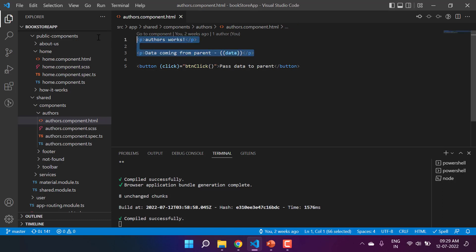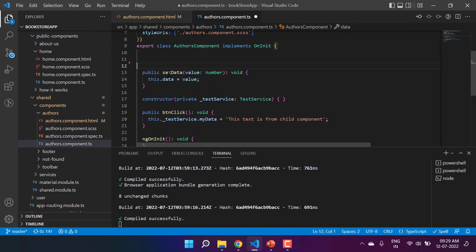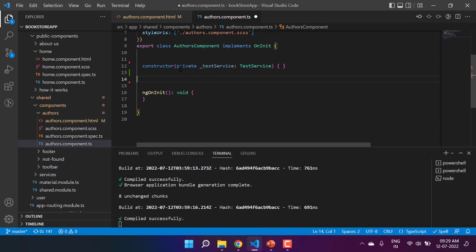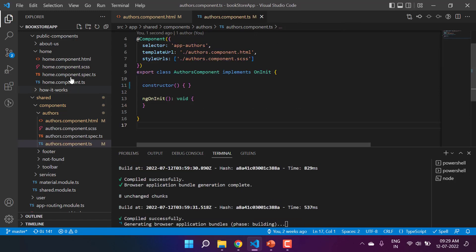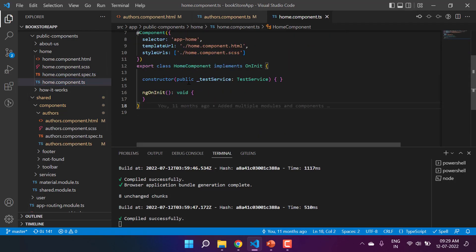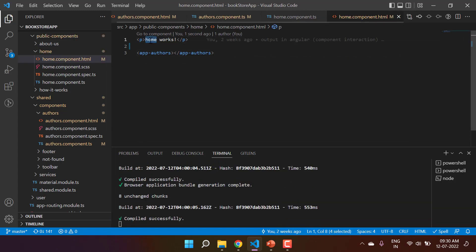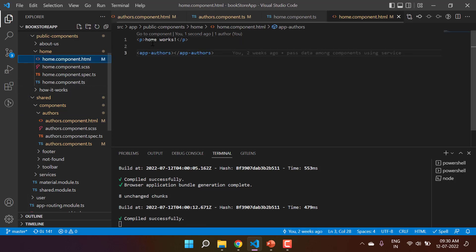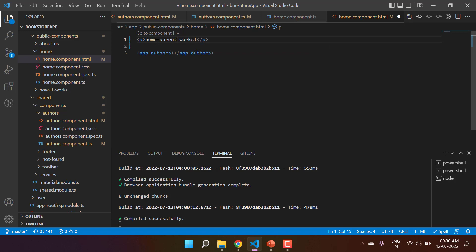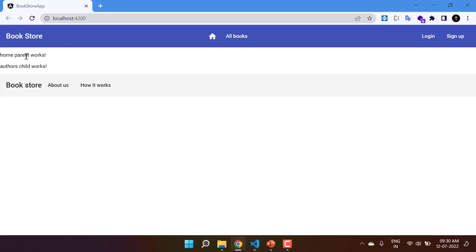Let's clean these components to learn about ngOnChanges. In the authors component I'm removing unnecessary lines, keeping only the 'authors works' message, and removing the data, button click, and service. In the home component I'm also cleaning up, keeping only the test service. Now in the parent we have 'home works' and in the child 'authors works', labelled as parent and child.